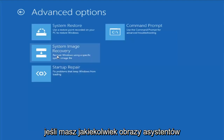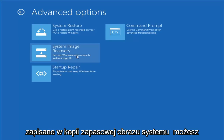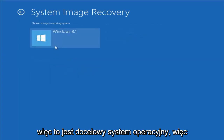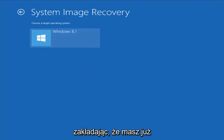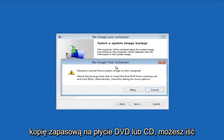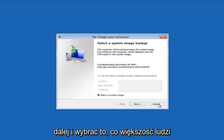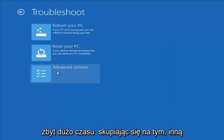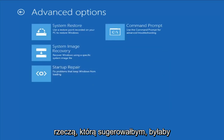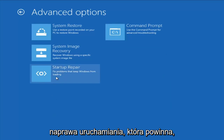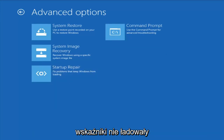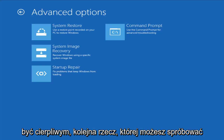If you had any system images backed up, you can select System Image Recovery and then select the target operating system. Most people probably don't have that, so I won't spend too much time on it. Another thing I would suggest would be Startup Repair, which should hopefully be able to find and fix problems keeping Windows from loading. It does take some time to run, so you just want to be patient.